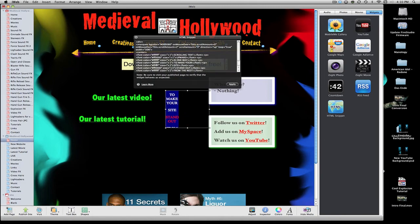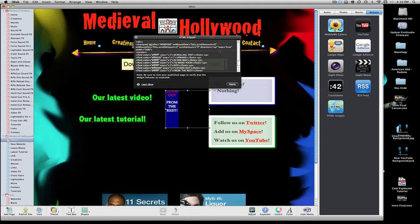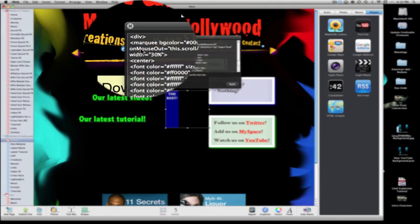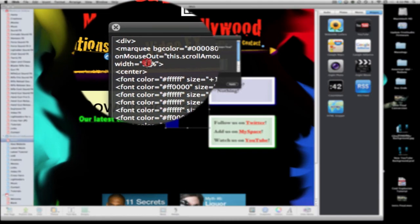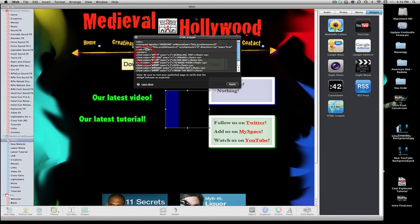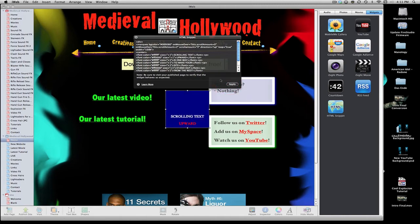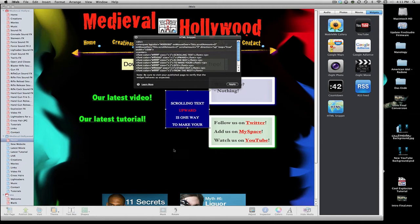Before we go into too much detail about fixing it, let's just make it bigger. To do that, up here along the top there should be something called the width. Come in and make sure that it's at 100% and then hit Apply. You always have to hit Apply before anything will become active — so just keep that in mind.